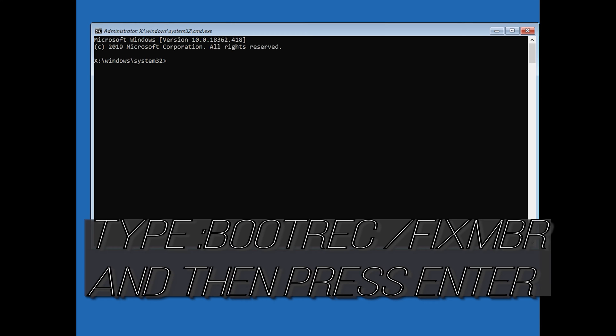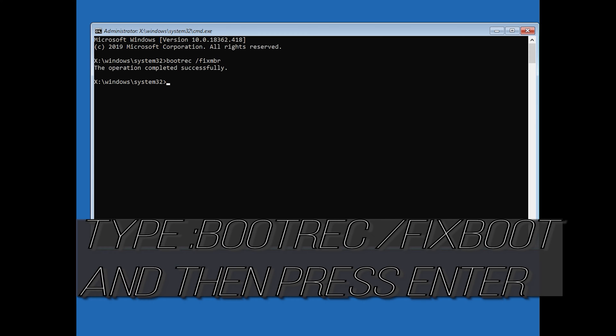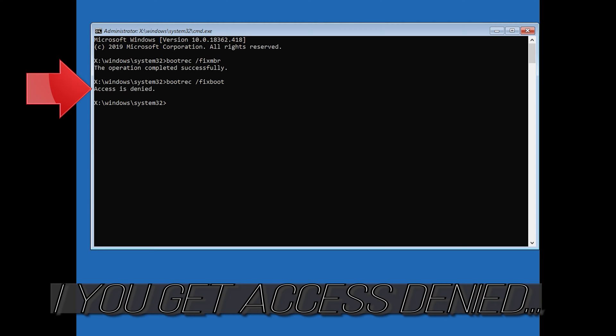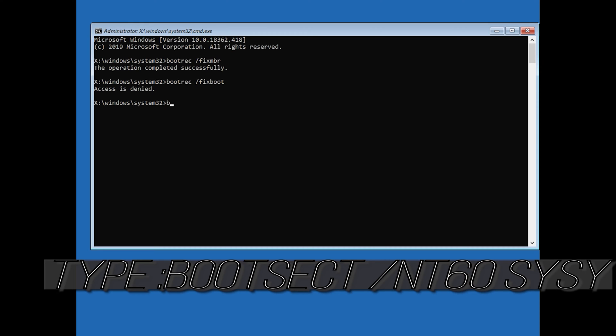Now type bootrec /fixmbr and then press Enter. Select the following command and then try again.